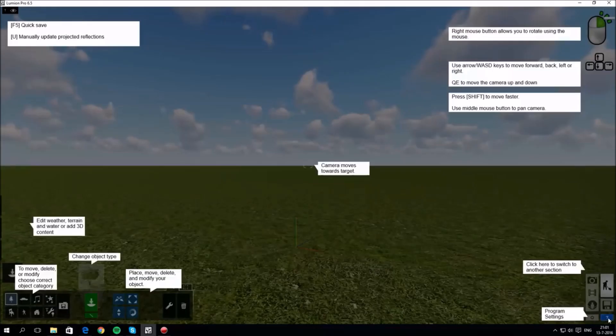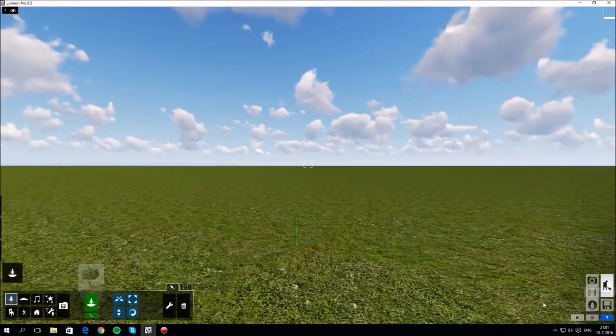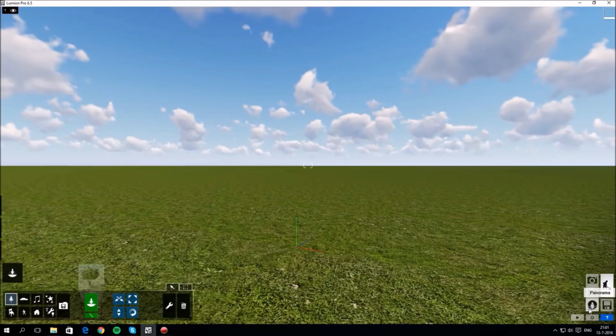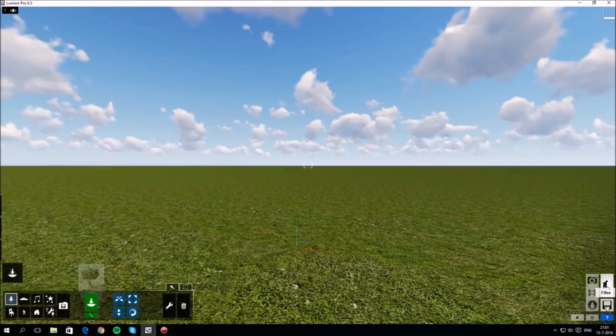Hovering above the question mark button bottom right shows help prompts. There are five icons on the right: build mode, photo mode, video mode, and the recently added panorama mode and file retrieval.